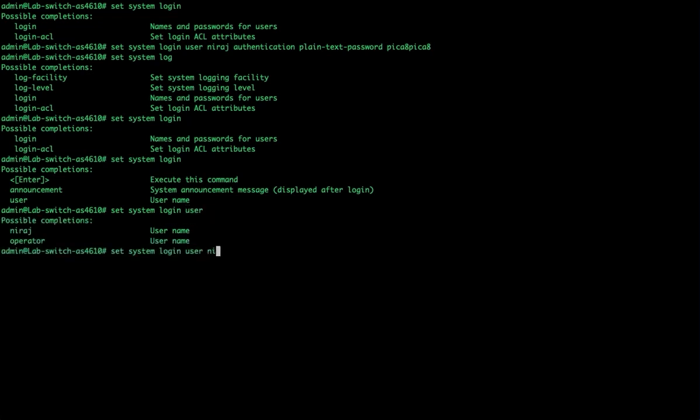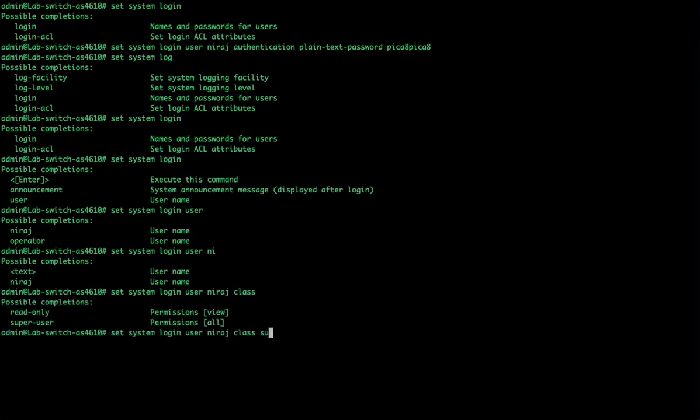We have two users there, and operator is a required user utilized by the system so you cannot remove that one. We have multiple classes we can specify - one is read-only and the other is super user. Super user can do everything on the switch. We'll go ahead and commit that.